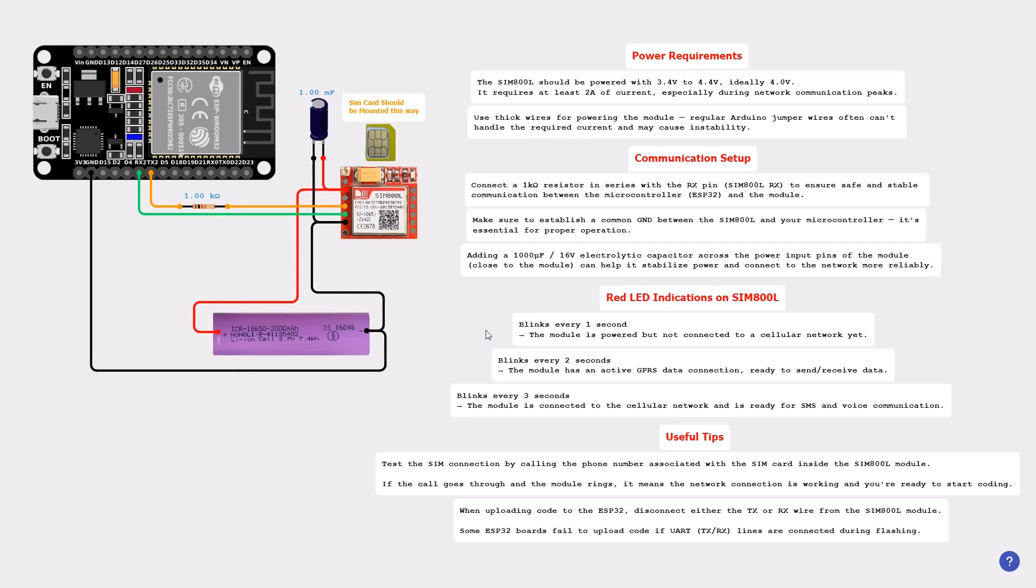If the LED blinks every two seconds, it means that the module has an active GPRS data connection and is ready to send and receive data. Finally, if the LED is blinking every three seconds, that means the module is connected to a cellular network and is ready for SMS and voice communication. So after powering your module, you should look at this LED and read its meaning by how it blinks.